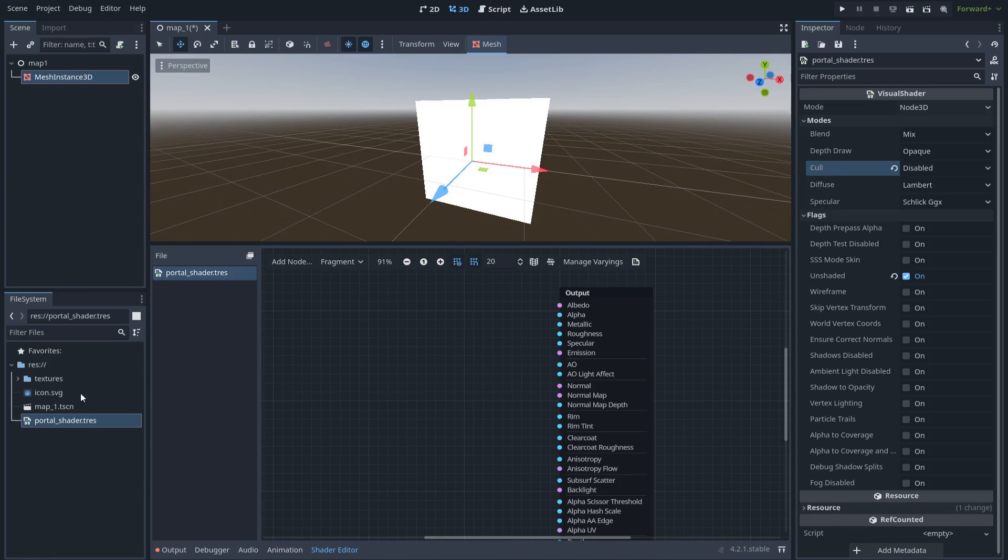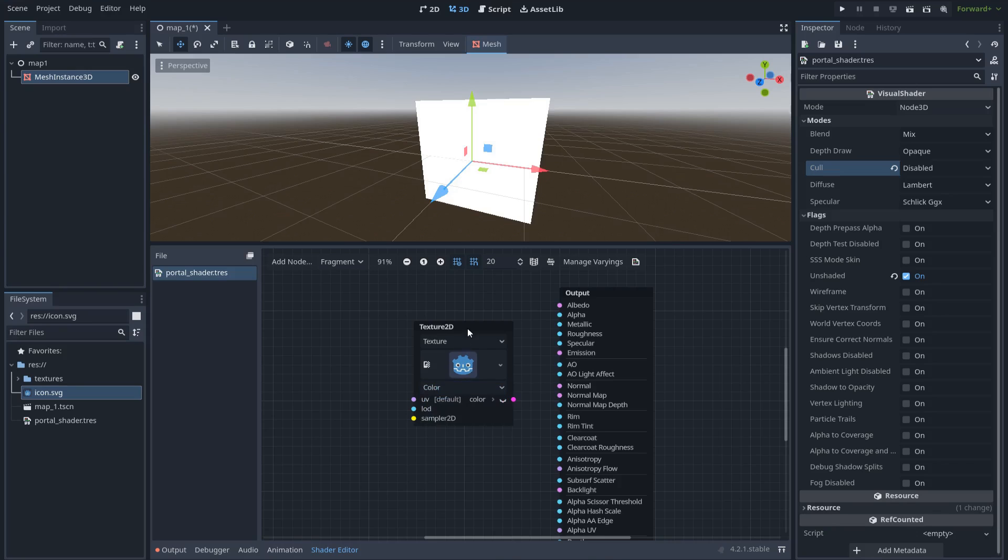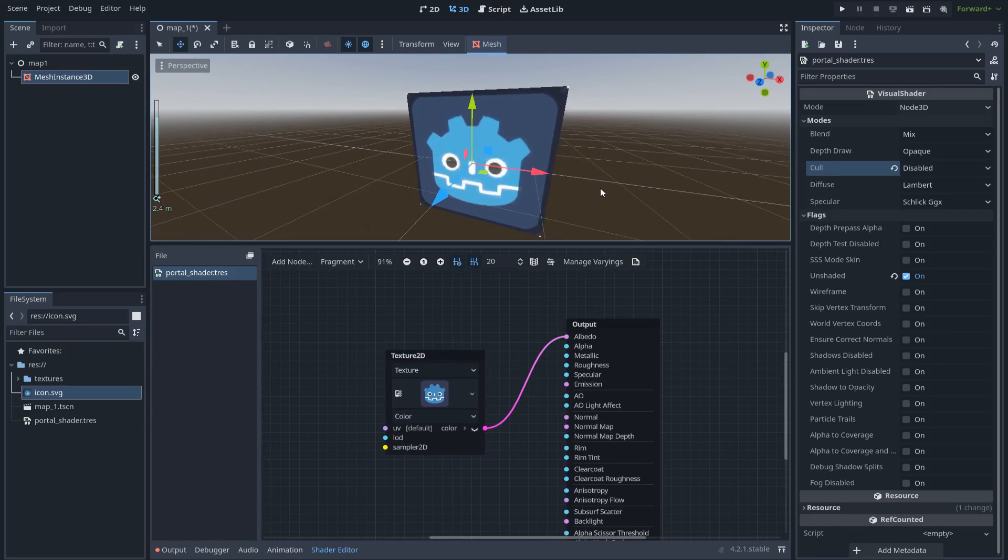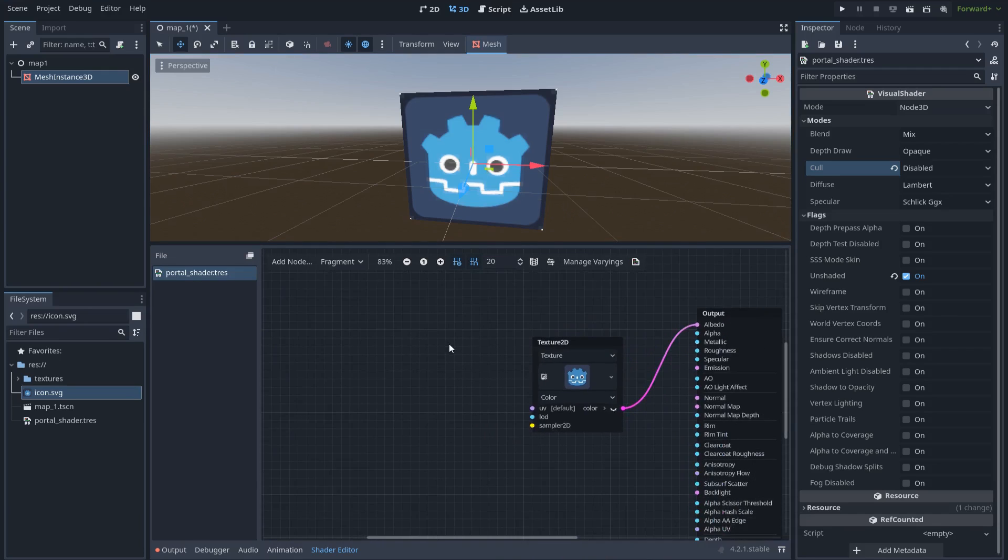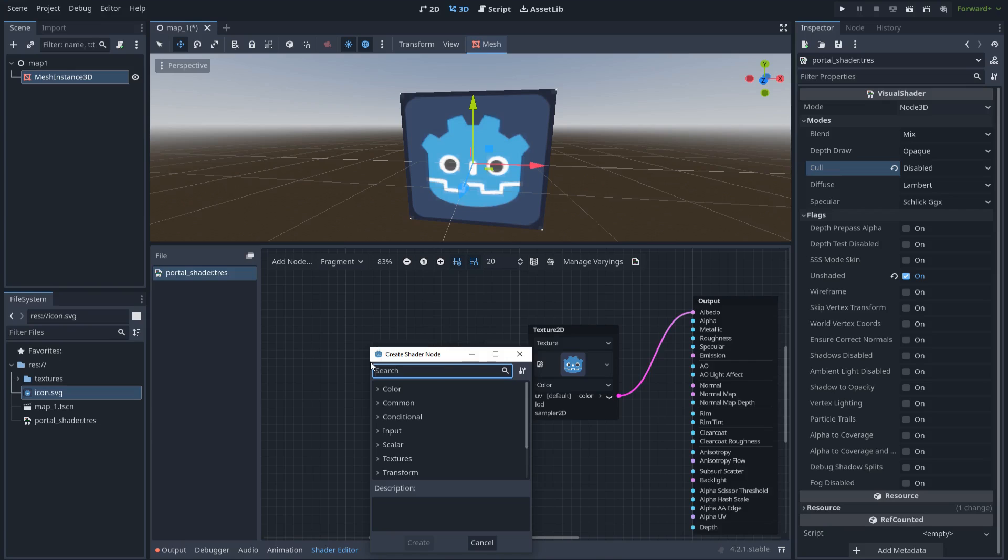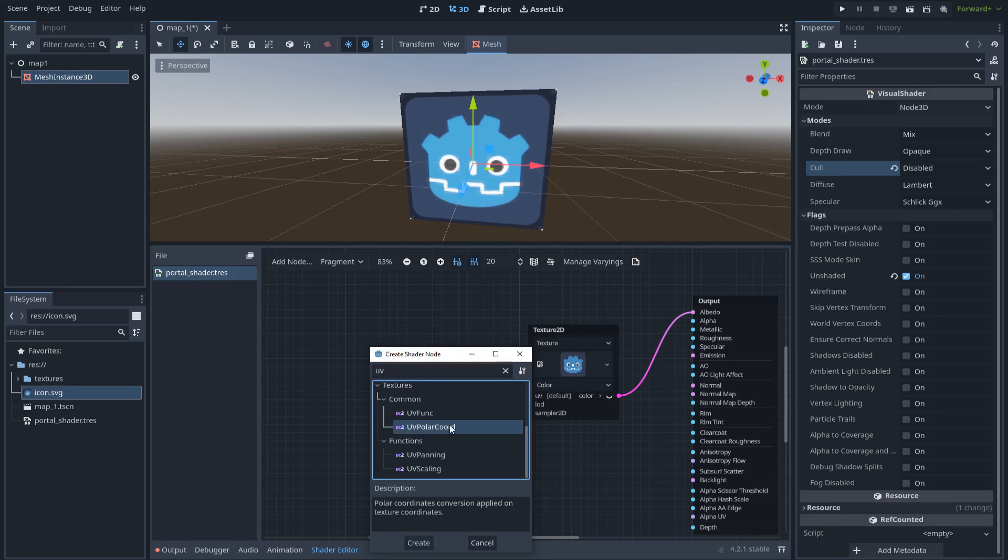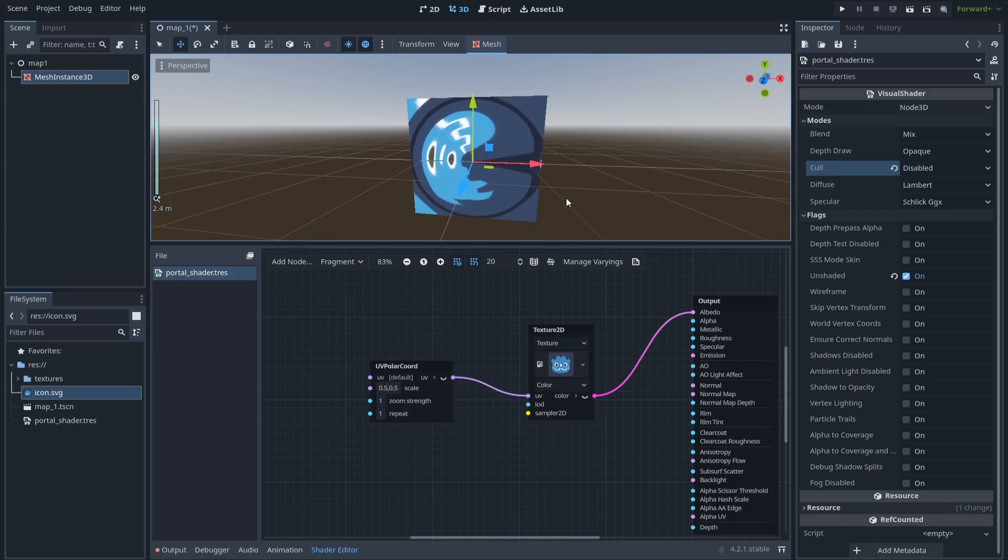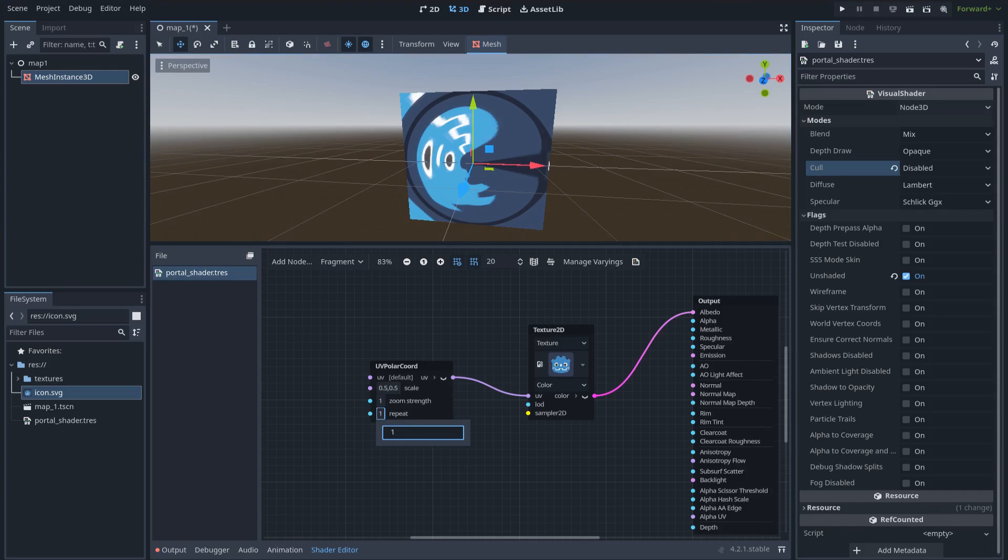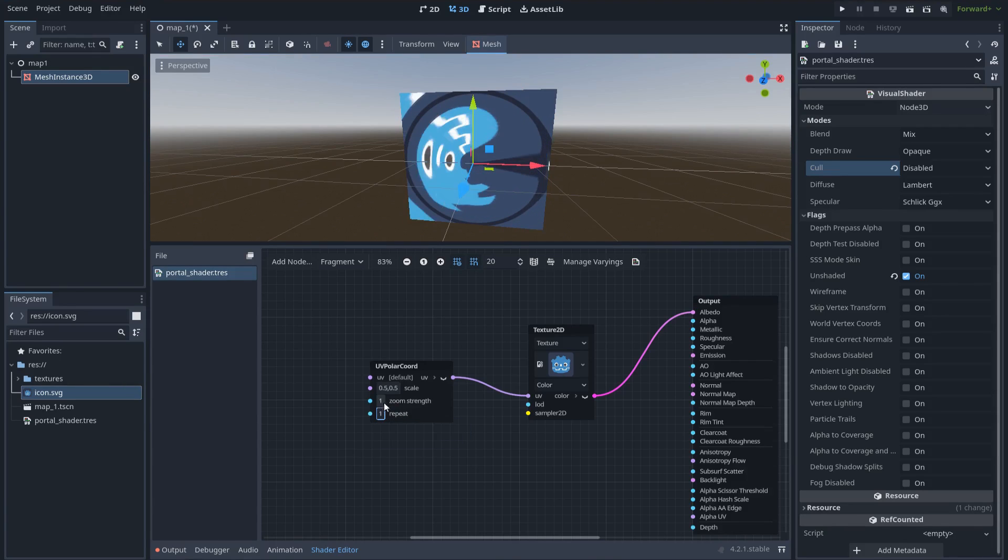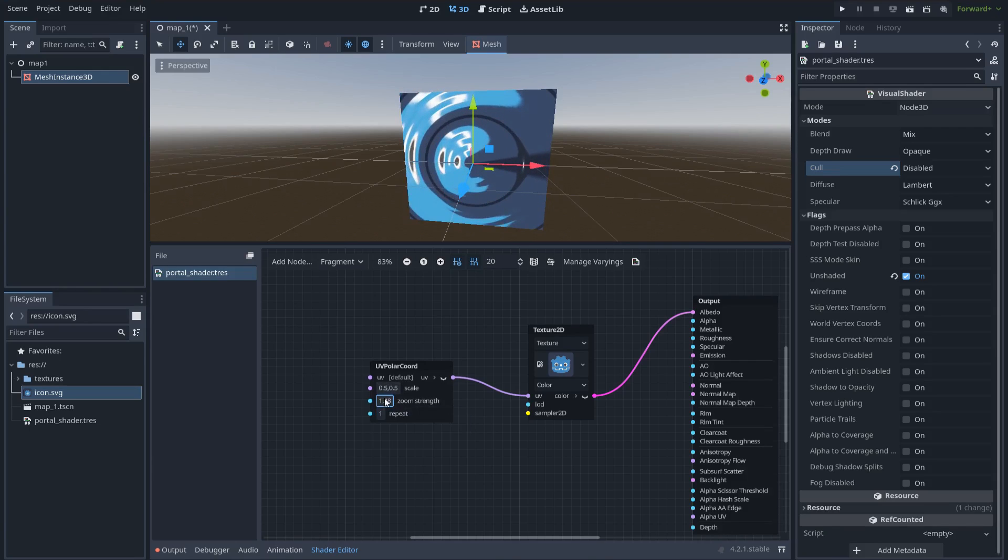Let's pick a texture. You can pick any texture you want. In this case, I will choose the default Godot's texture. Set it to color. And that's it. But how we can convert this into a portal? That's easy. We have a special node in Godot. If you right click and look for UV polar coordinates. Look what happened when I connect this to the image. See? It turns this image into a circle. We can also edit some properties here. For example, the repetition of the image in the circle and the zoom of the circle. This is very cool.